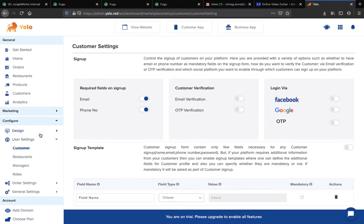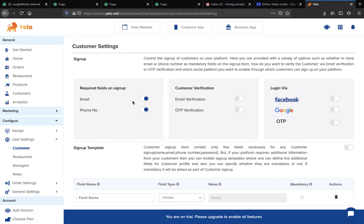In the User Settings, you can see various settings: customer, restaurant, manager, and roles. First, go to the Customer Settings where you can set up sign-up settings, such as required fields on sign-up, finding a customer via email or phone number, verification via email or OTP, or allowing your customer to log in via Facebook, Google, or OTP.